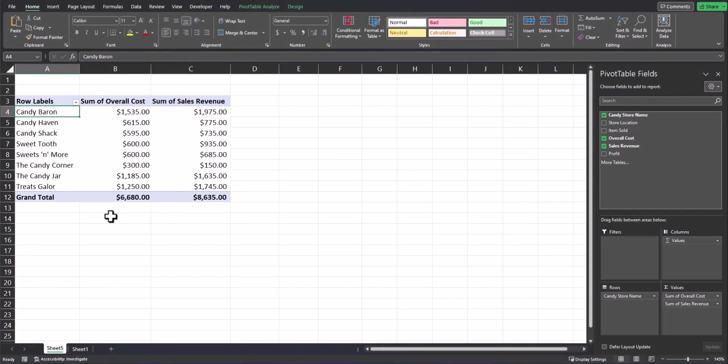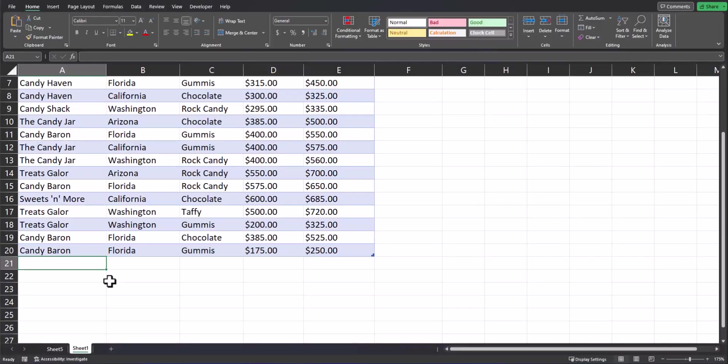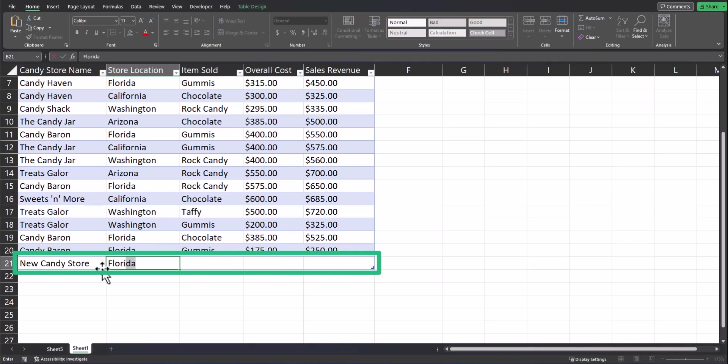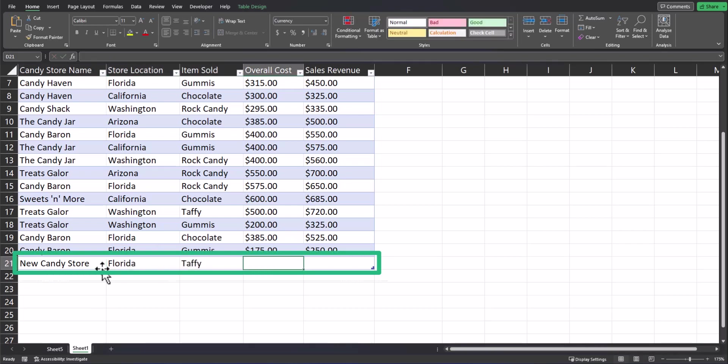Finally, let's talk about how to refresh data within our pivot table. This brings us back to our first topic of our source data and ensuring that is formatted as a table so it can be dynamically updated. I've updated the pivot table view to display only the candy store name, the sum of overall cost and revenue. Heading back to the source data, I'll enter a new candy store name. I'll also enter the location, the product sold, overall cost and revenue.